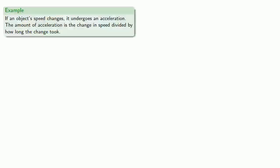And so this brings up another important idea. If an object's speed changes, it undergoes an acceleration. And the amount of acceleration is the change in speed divided by how long the change took. Now, strictly speaking, acceleration does involve a little bit more than that, but as far as the units are concerned, this is what's important.